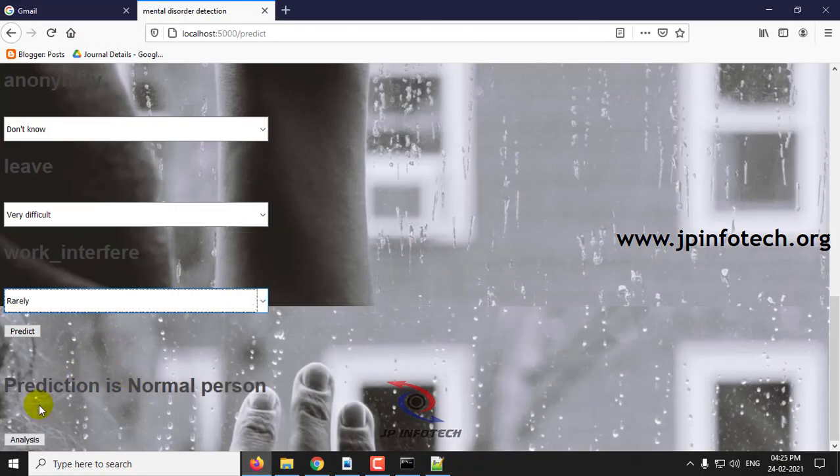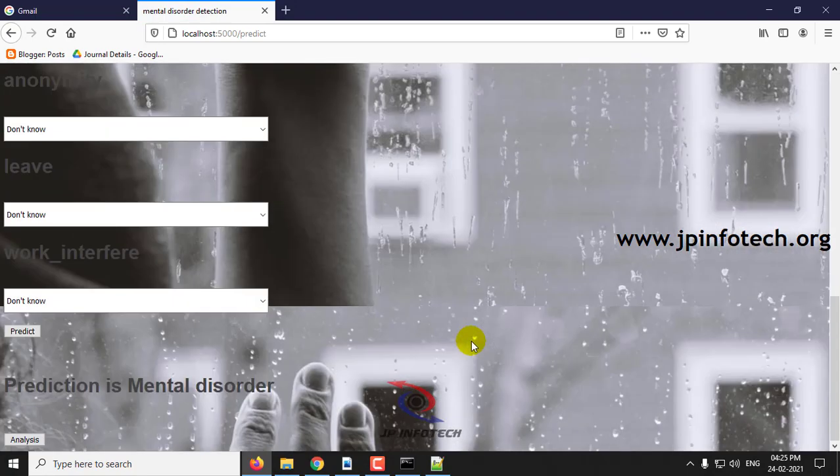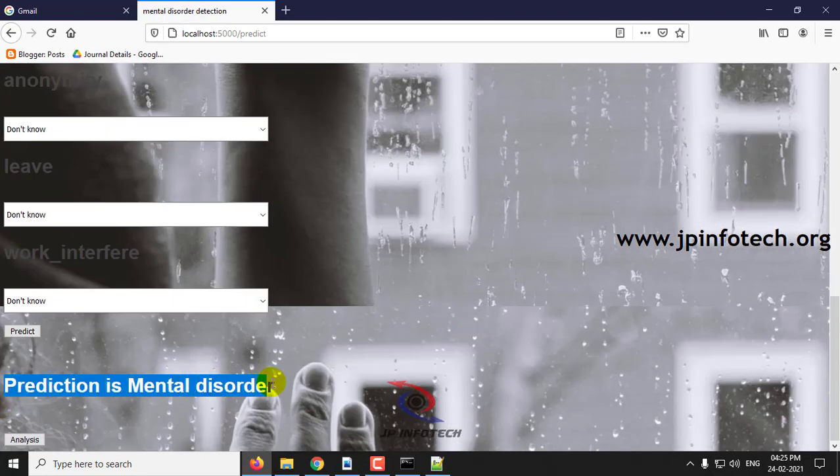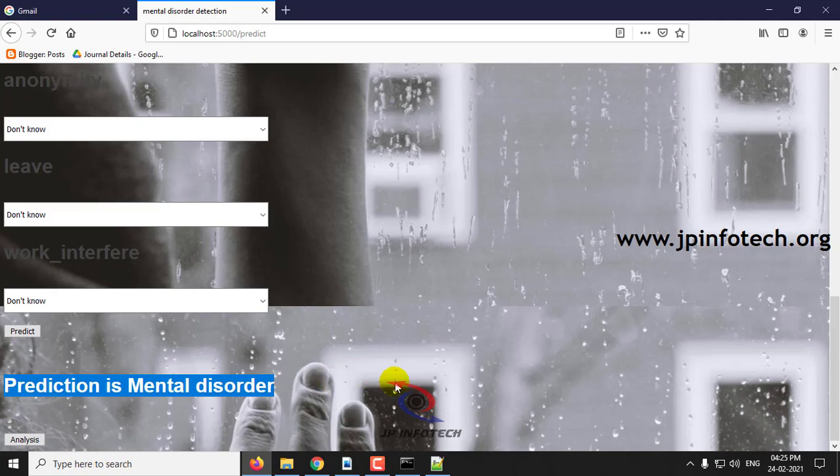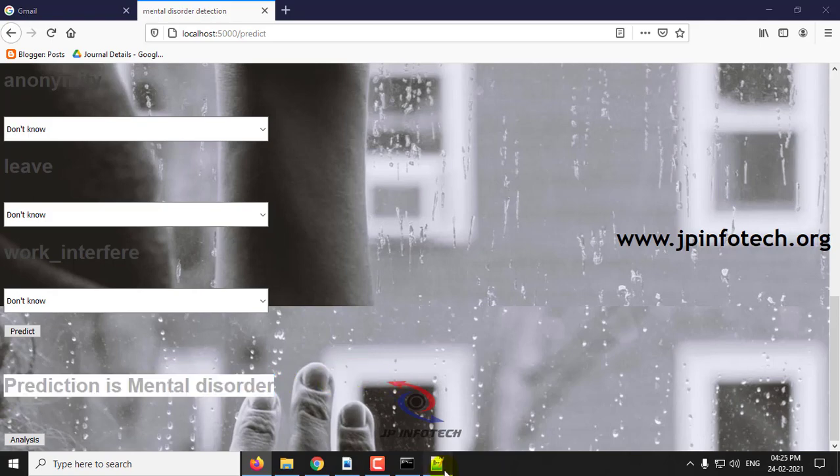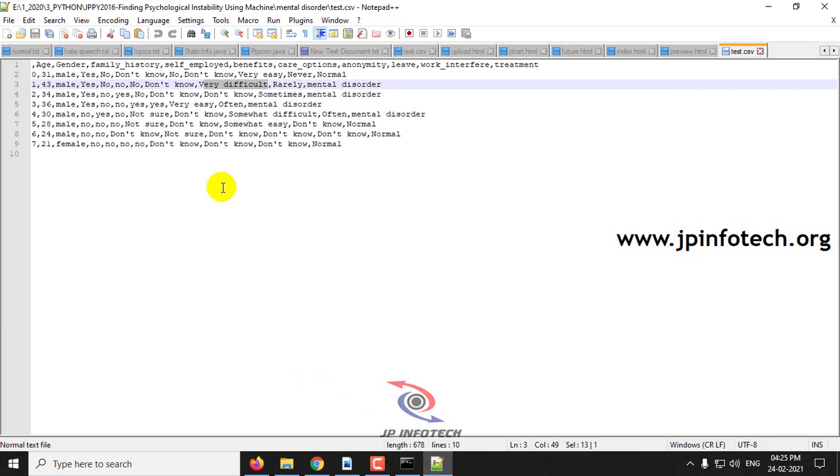Now you can click predict. You can see the result is prediction is mental disorder. I have shown you the two example cases. You can also check with other cases, the test cases or from the dataset.